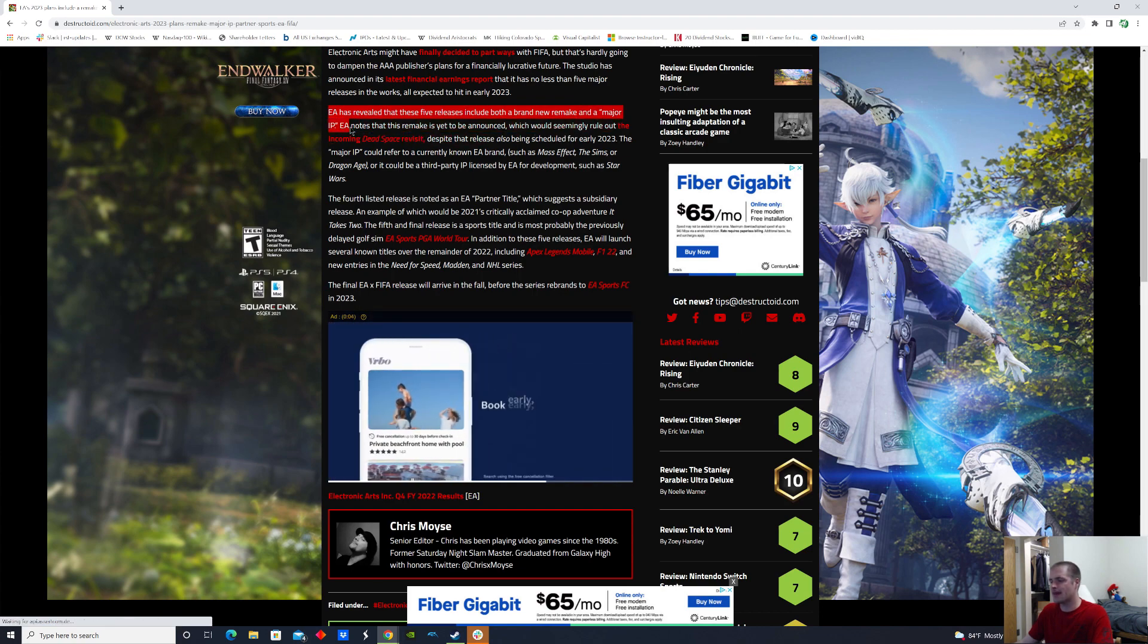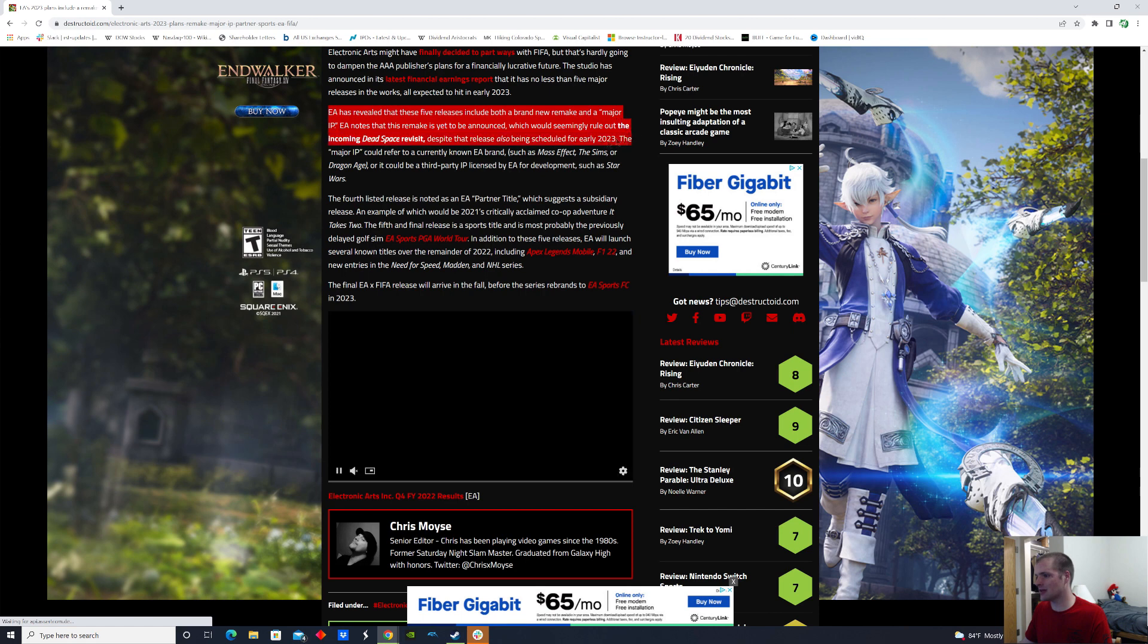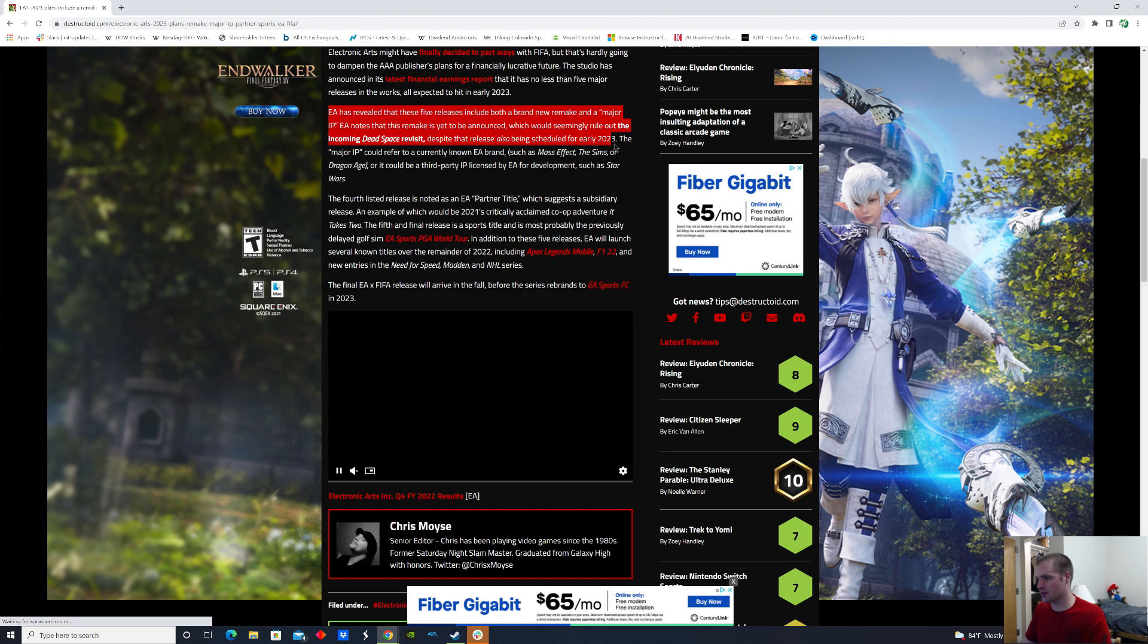EA notes that this remake is yet to be announced, which would seemingly rule out the incoming Dead Space revisit, despite the release also being scheduled for early 2023. Well, let's just hope that it'll be a remake of the old Lord of the Rings games that came out back in the early 2000s.